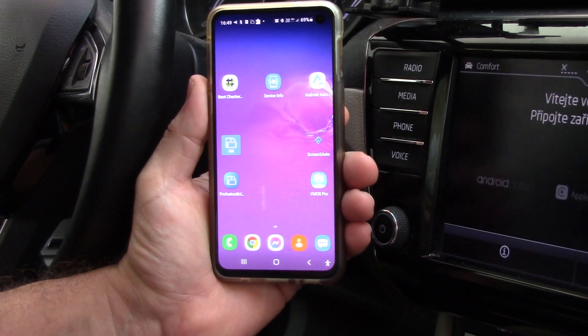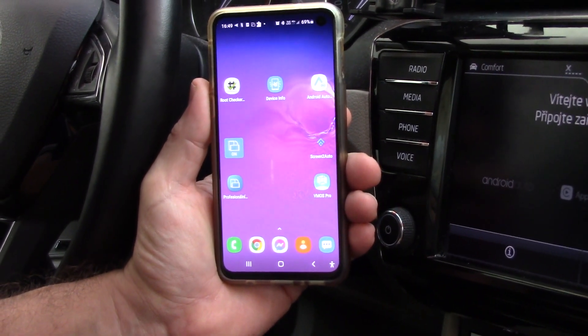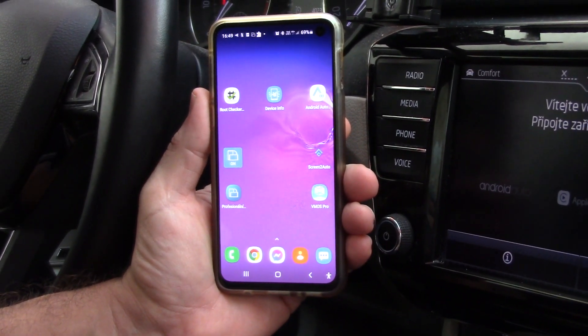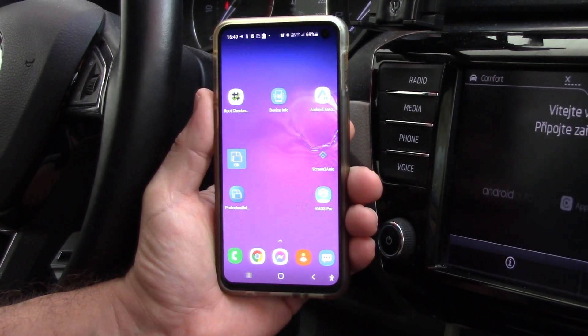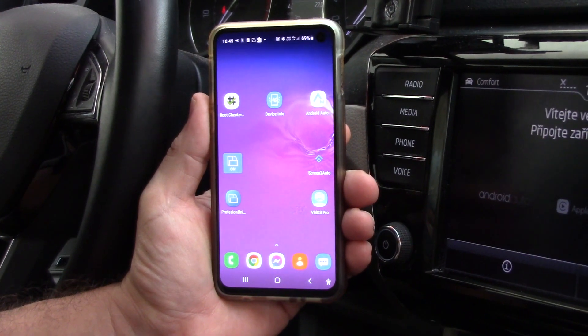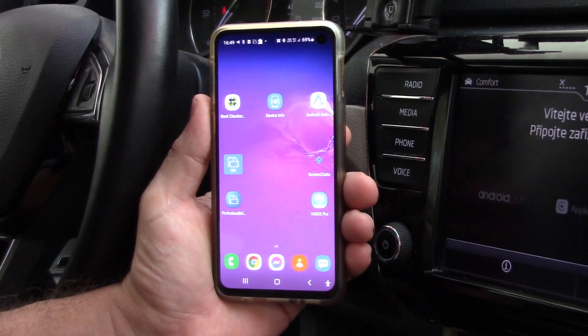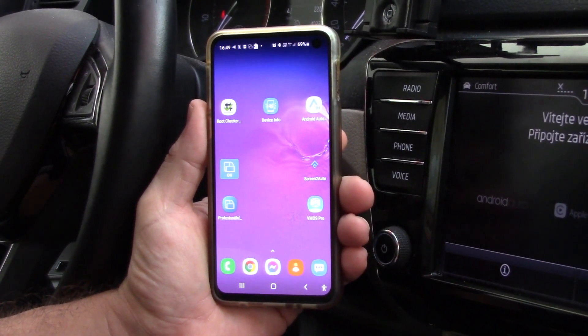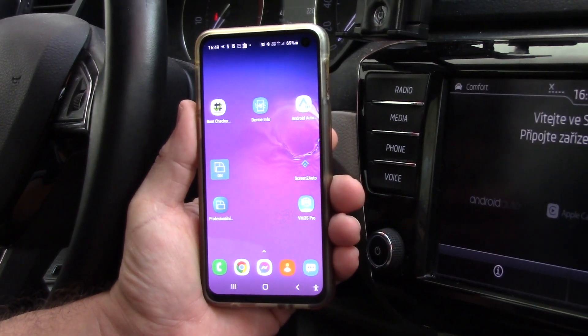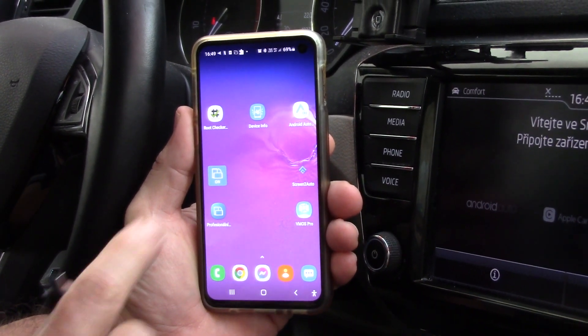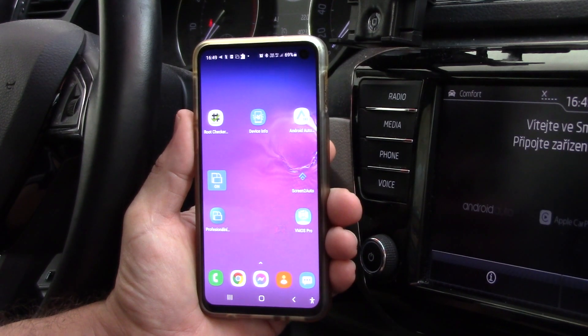Hello, good afternoon. Today is the 11th of July and I want to show you what is new about full mirroring of your phone in your car.